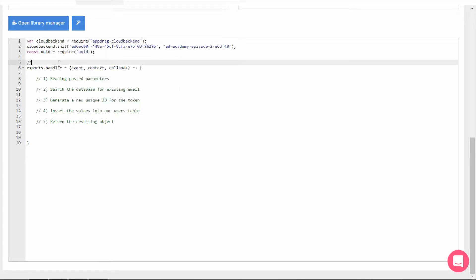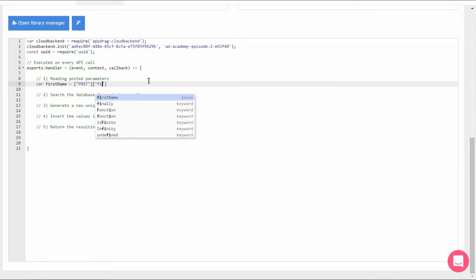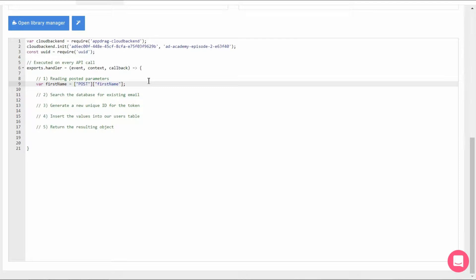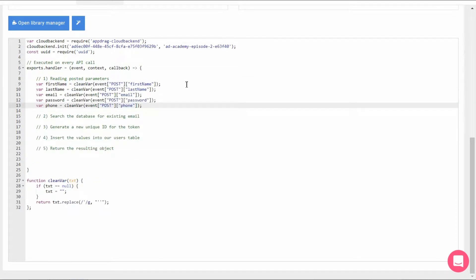Now let's step into the handler which will be called upon every API call and start it off with assigning the variables to our values. Now in order to ensure that a null parameter returns an empty string and also to ensure single quotes are escaped, hence avoiding SQL injections, I'm going to add a function at the end of our script called clean var. And then I'm going to call it by each of my parameters.